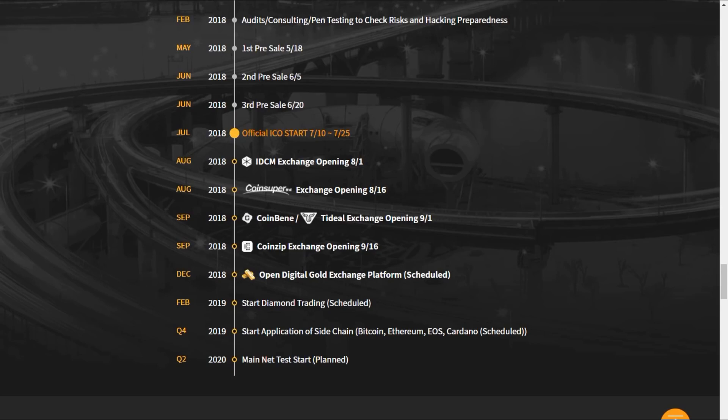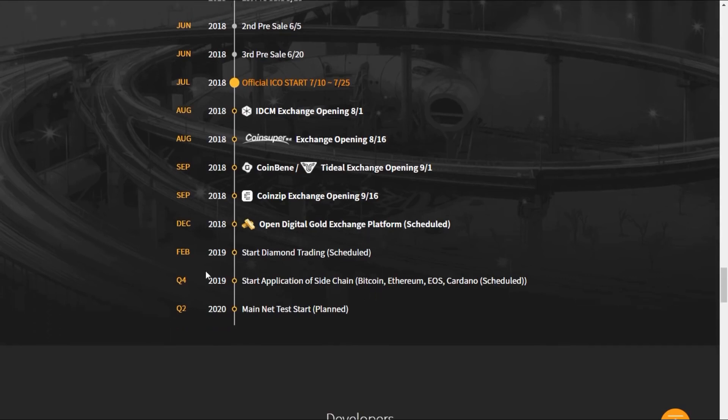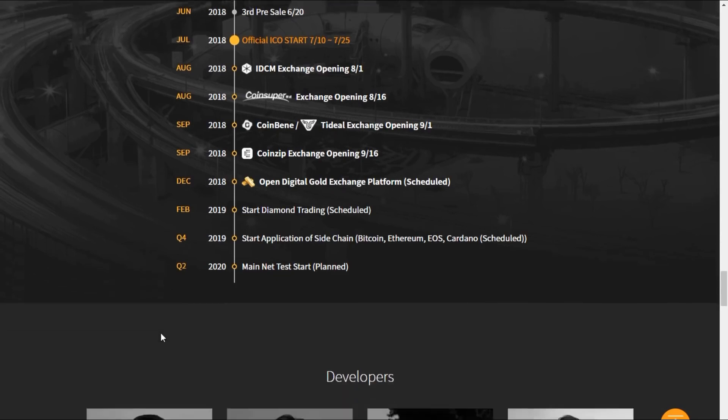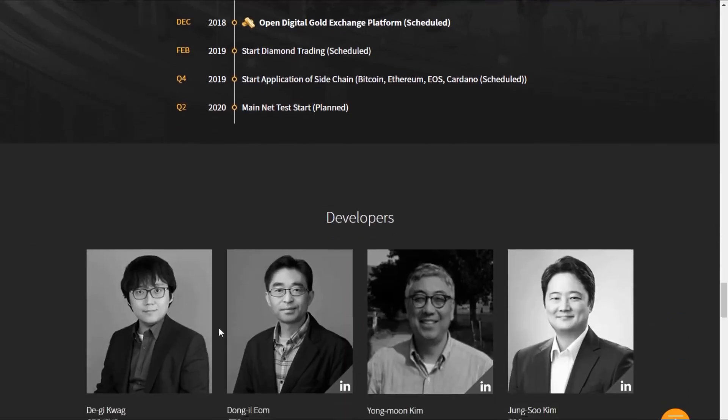December 2018 is the opening of the Digital Gold Exchange platform. February 2019, start diamond trading. Q4 of 2019, start of the application of sidechain. In Q2 of 2020, the mainnet test starts. They have huge things planned.